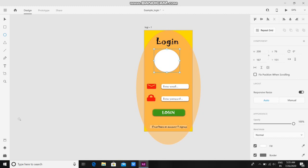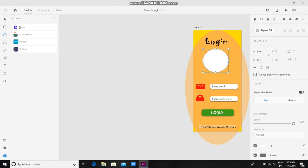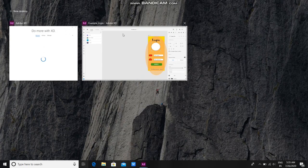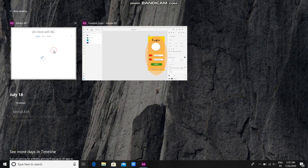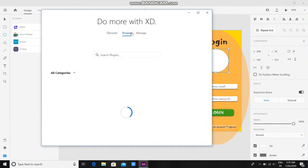And after that, you have to install a plugin called Anima. I have already installed it but I will tell you how to install it. You have to go here and click on this plus icon.